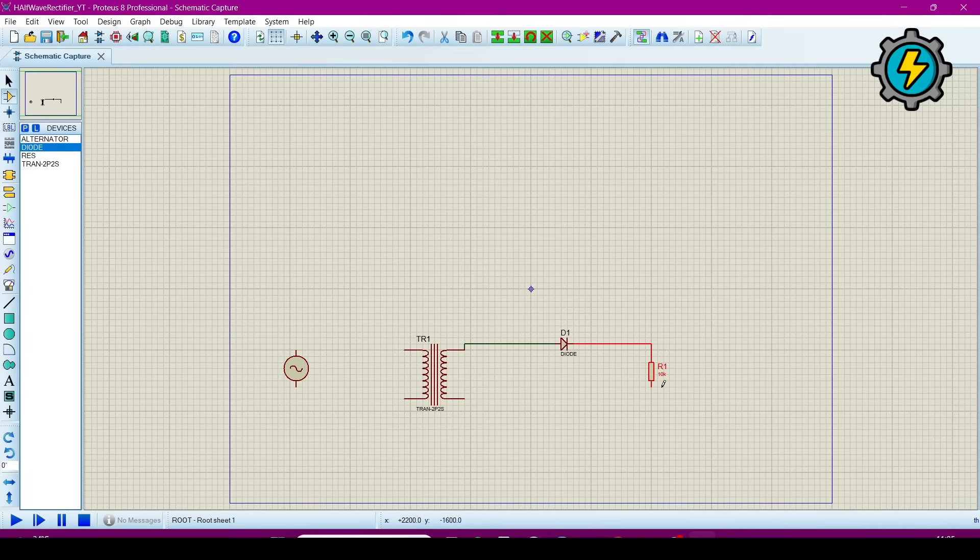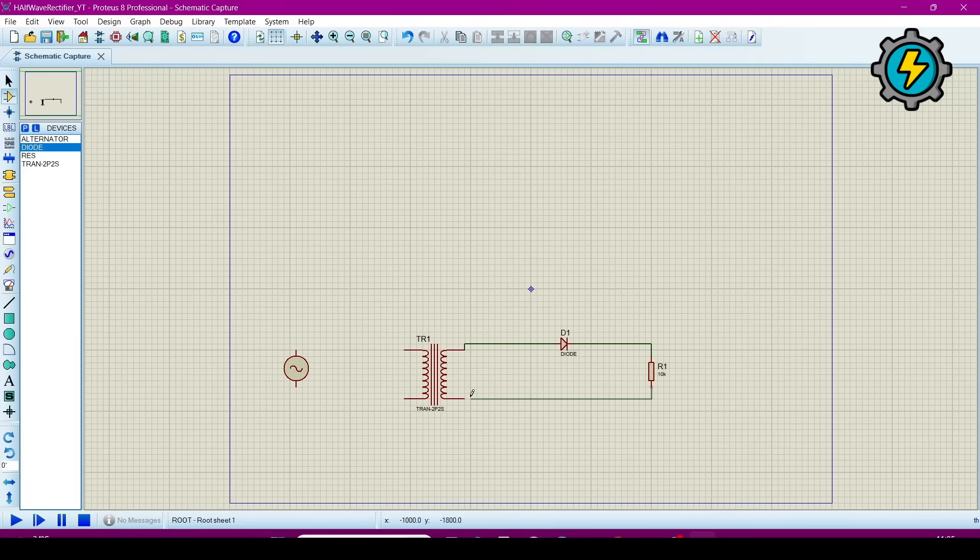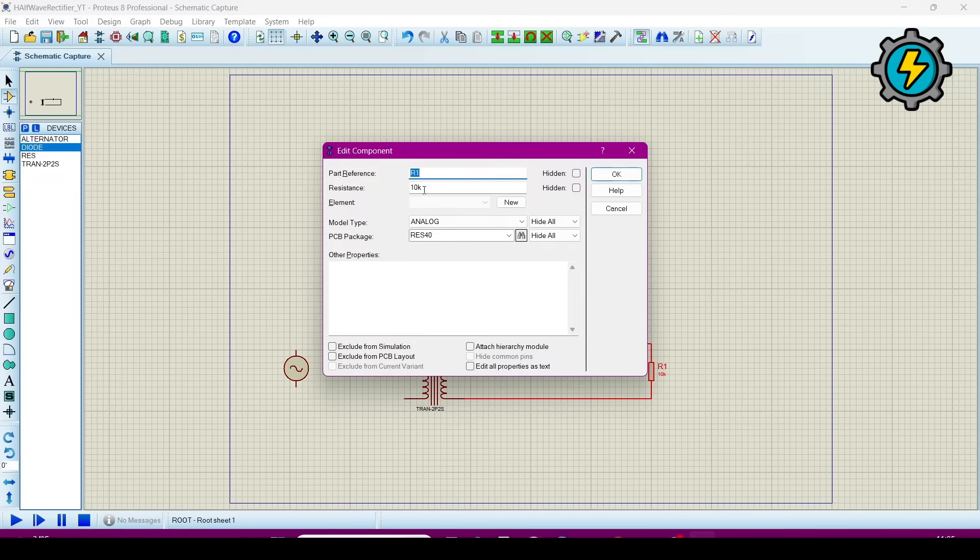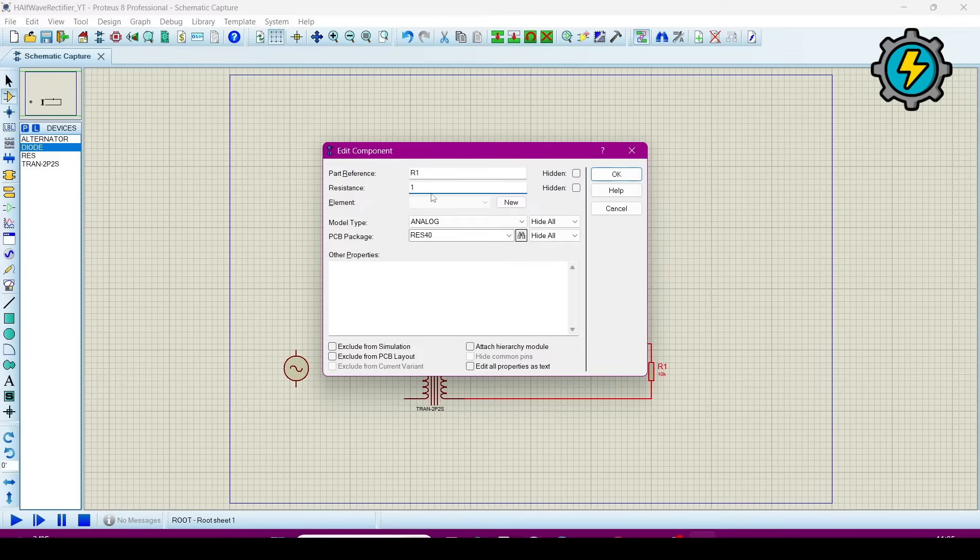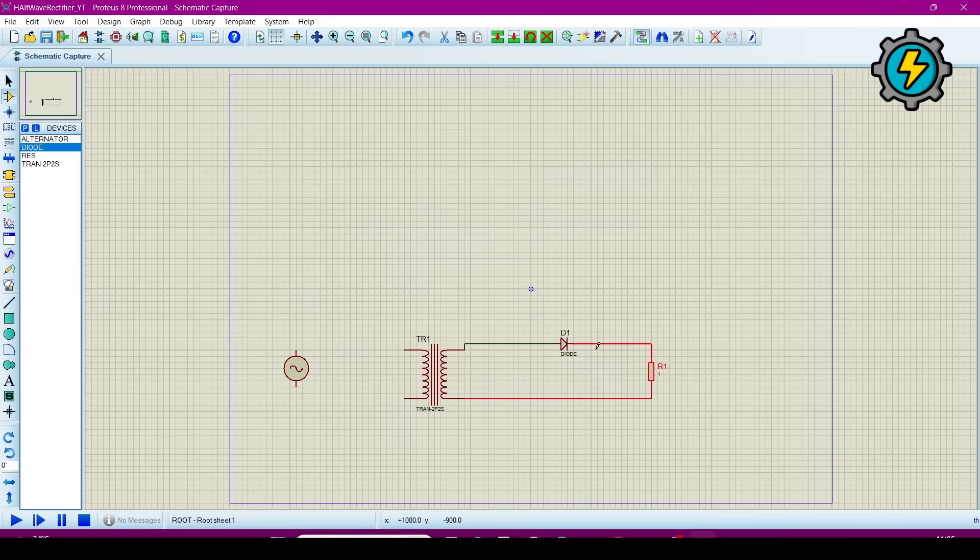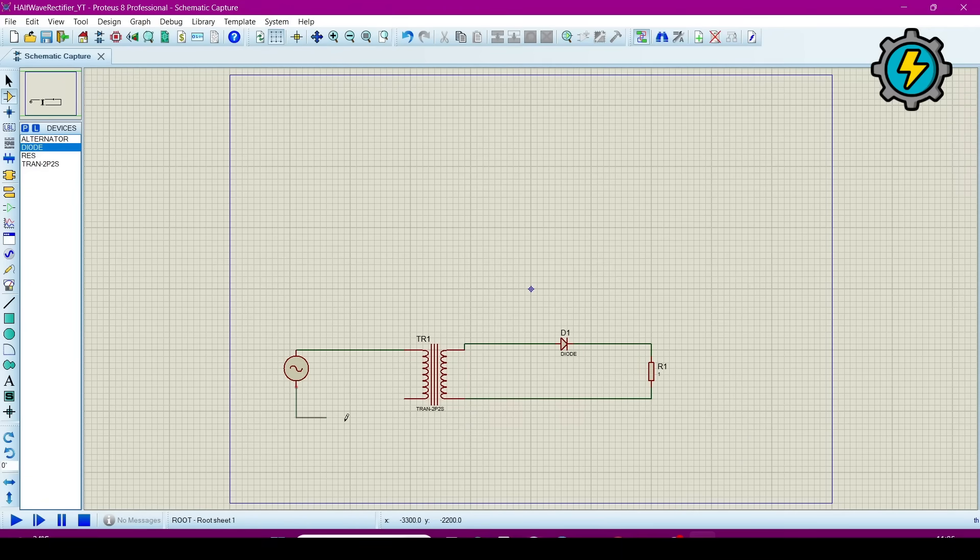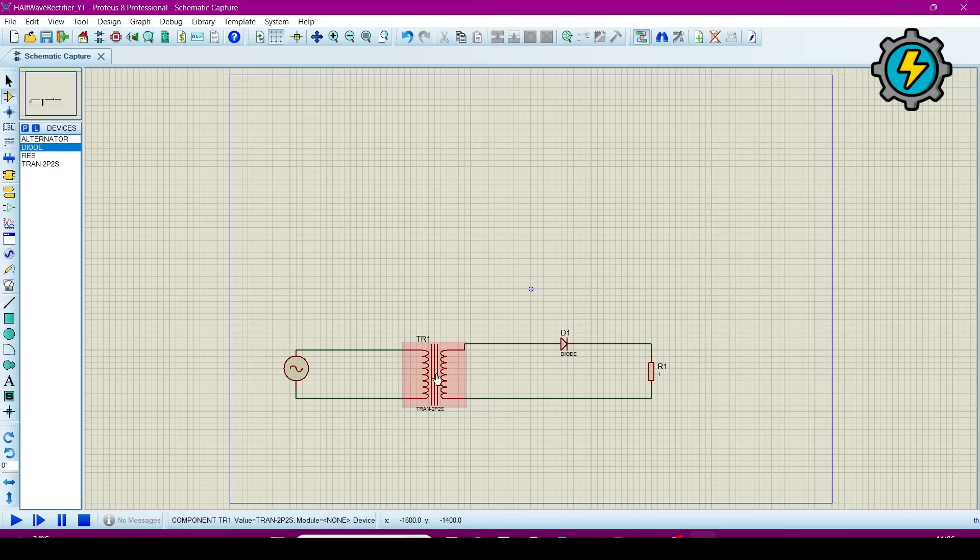One, one, four, four. Now change the value of the capacitor, double click on it and change it to—I select it as 101. Then connect this alternator with this transformer.